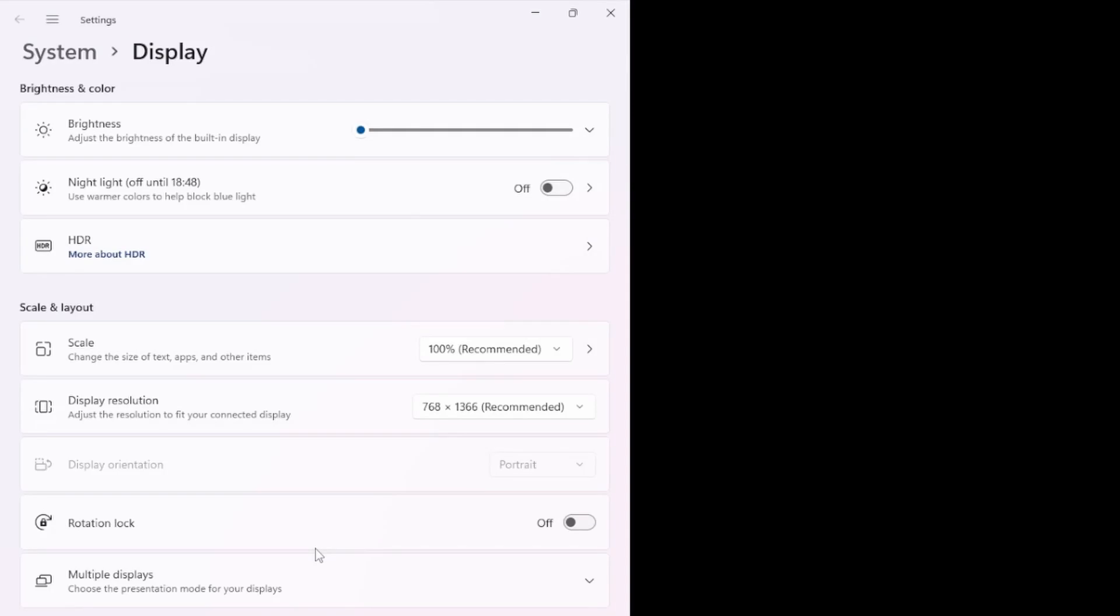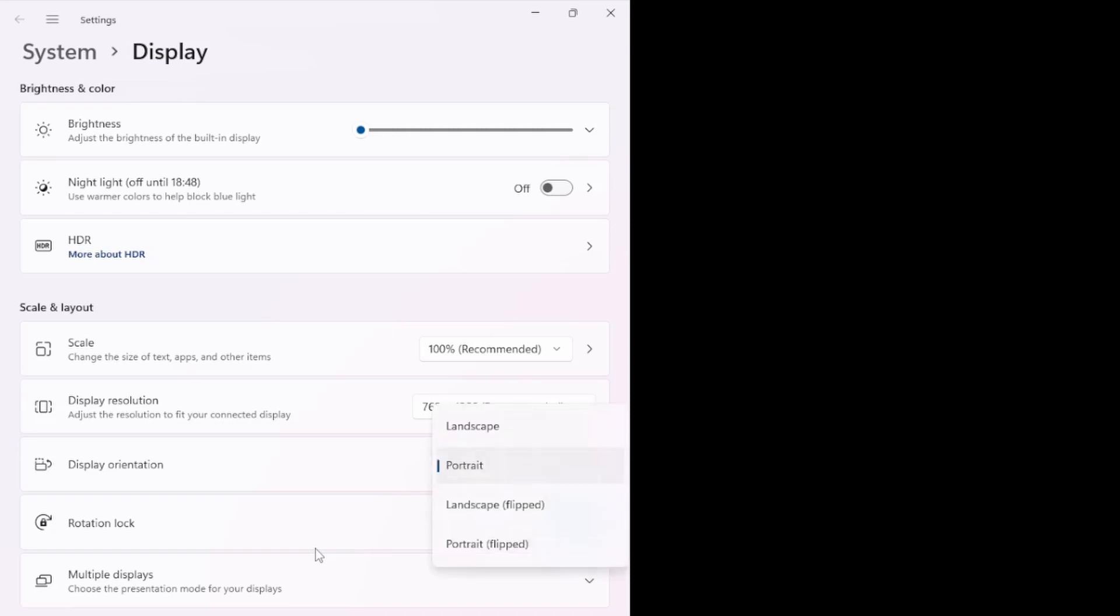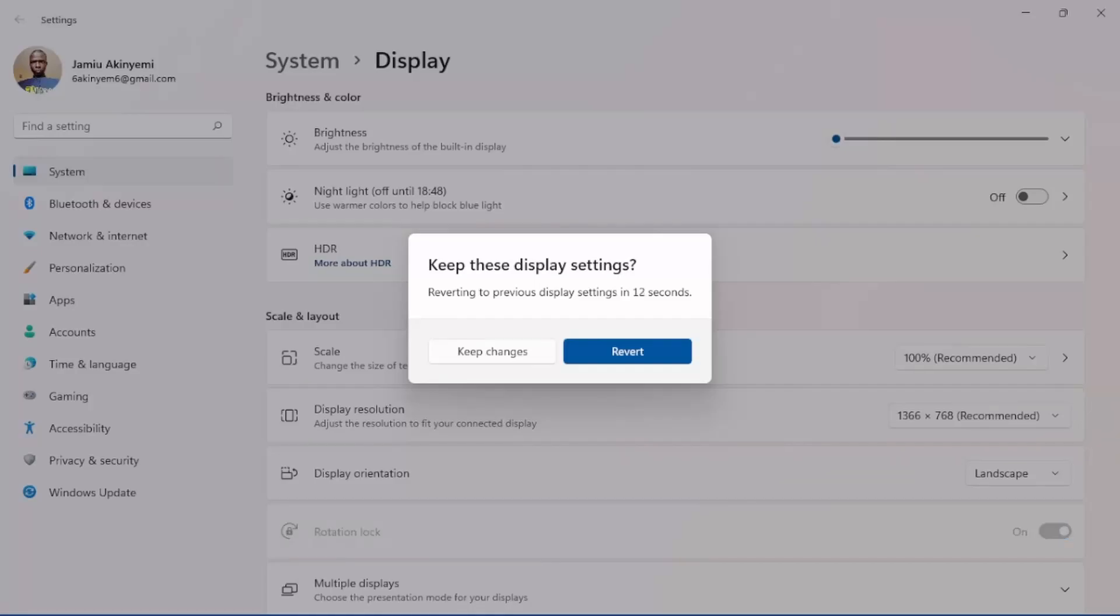Once you have rotated it to the portrait mode, you can now adjust the rotation lock. You can turn it on or off. So now you need to keep it on and change your display orientation to the landscape. So you change it to landscape, then you click on keep changes.